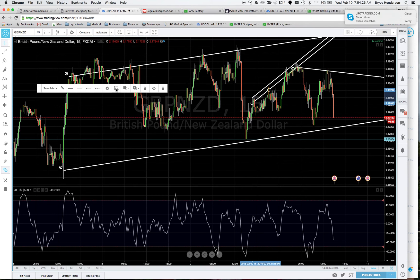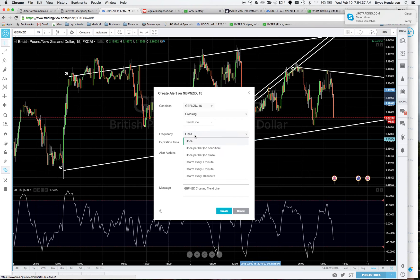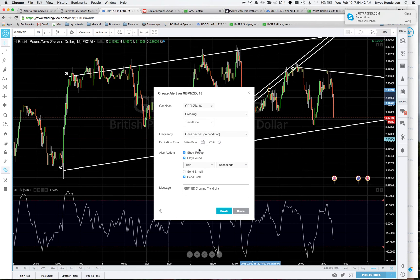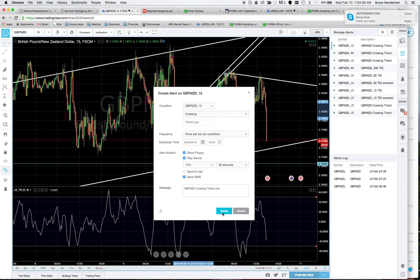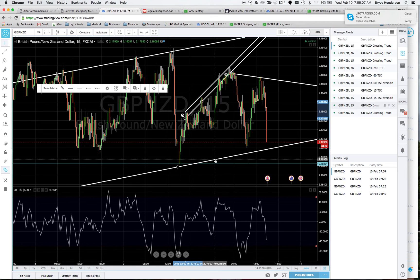To set the alert, have the trend line highlighted and click the alert button. The alert menu pops up showing the pound/New Zealand 15-minute chart, set to trigger when it crosses the trend line — once per bar. I set it to send me an SMS, hit Create, and voilà — I got the text message immediately on my iPhone.